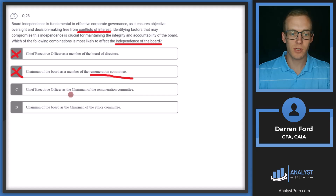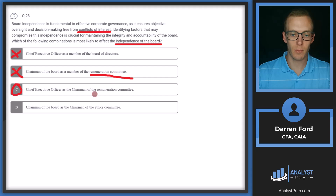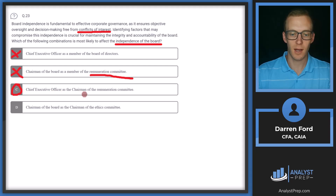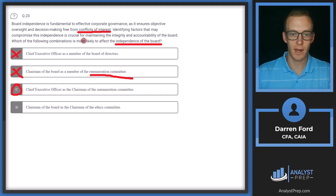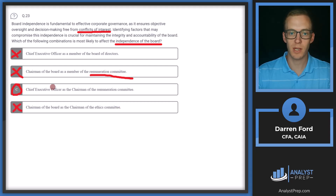Option C: Chief Executive Officer as the chairman of the remuneration committee. This would likely lead to some issues. As mentioned for B, the remuneration committee sets compensation for senior management, so the CEO would essentially be deciding their own compensation — which would certainly create a conflict of interest. Option D: Chairman of the board as the chairman of the ethics committee. This could also be a good thing. So we can rule that out and stick with answer C.